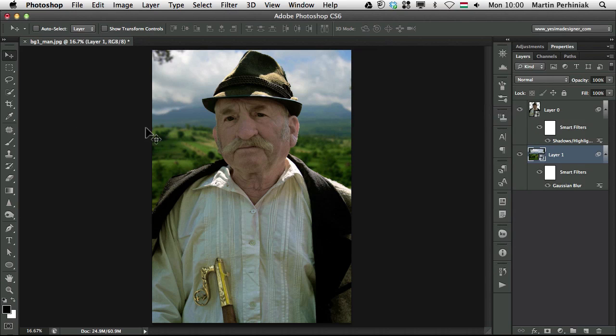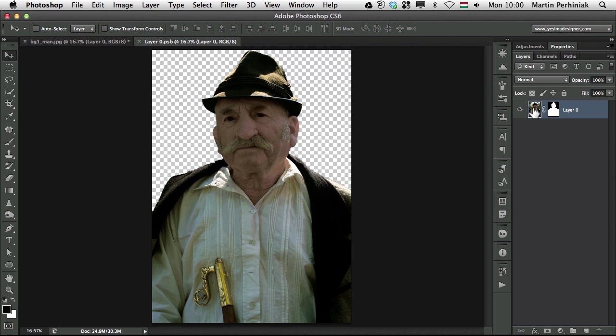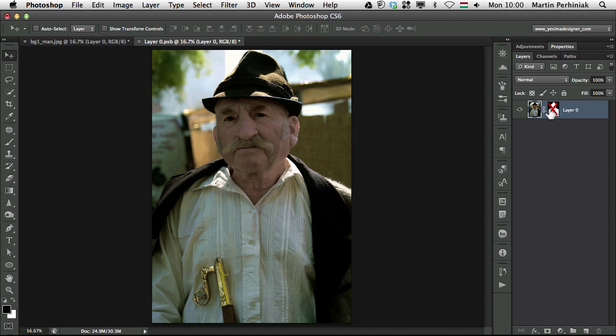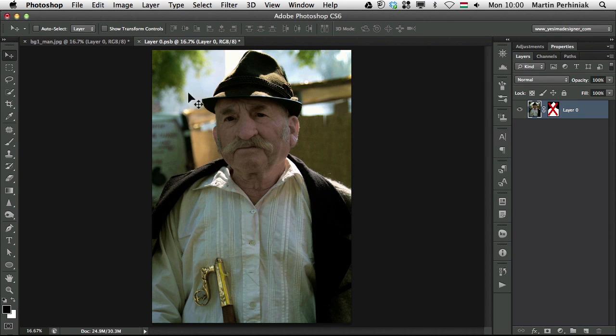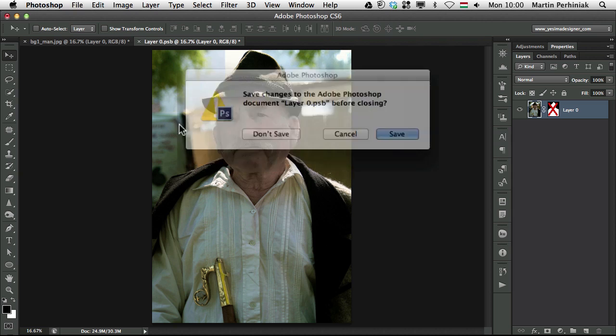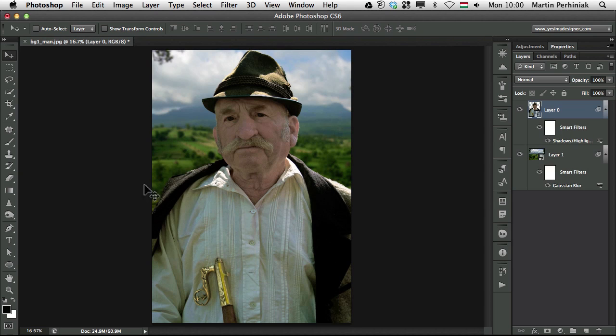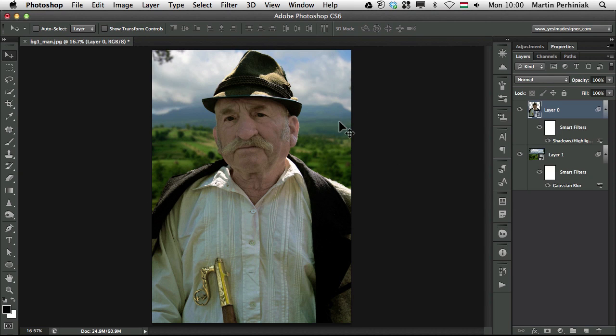If you look at the original image, if you double click on the Smart Object of the man, turn it off, you can see already this background is blurred out. But of course, the further away the elements in the background will get, the more blurrier they will look like.